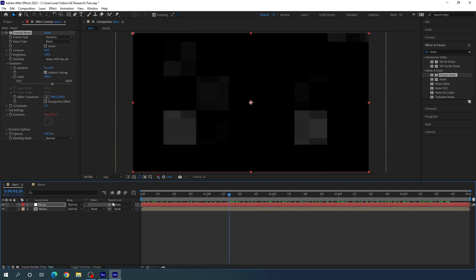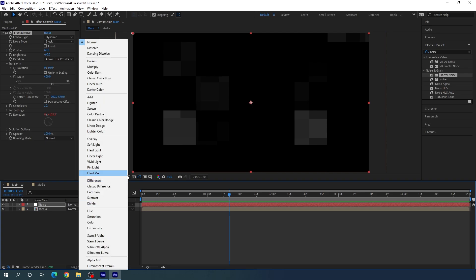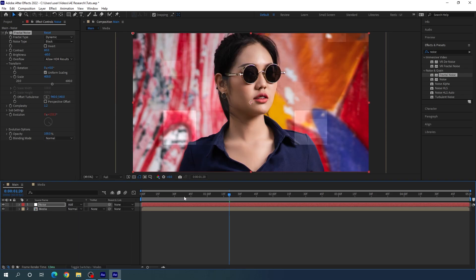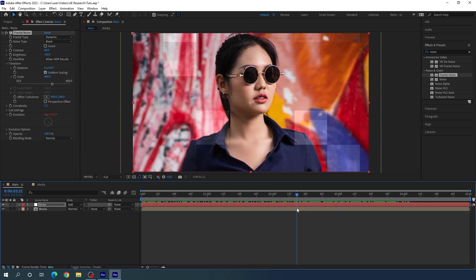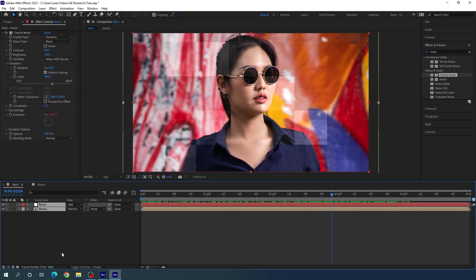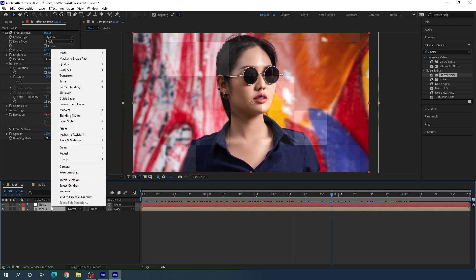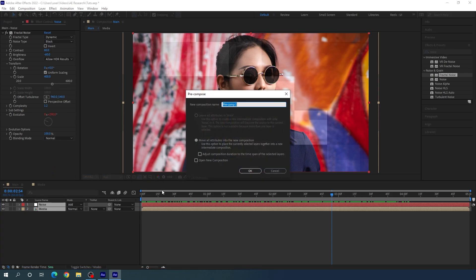We have to blend the noise with the image. Go to the blending mode — if you don't see it, click the toggle switches — and set it to Add. We will get a very interesting effect on the image. Select both layers, right-click, click Pre-compose, and call this pre-comp 'image'.